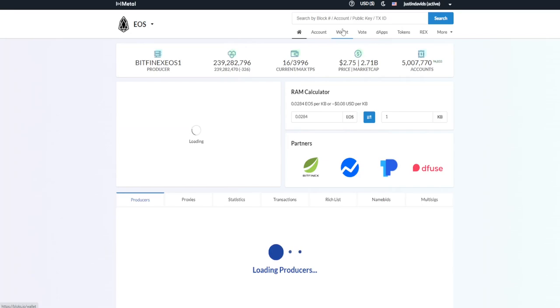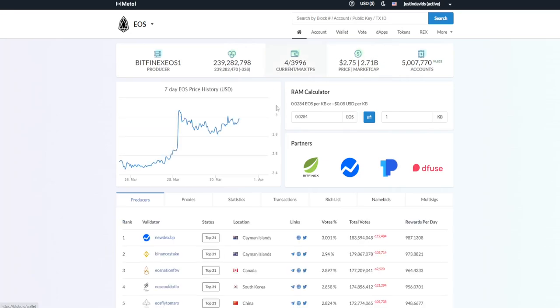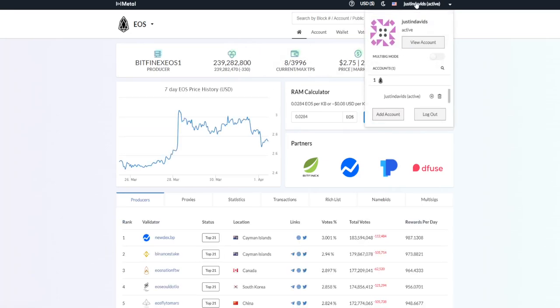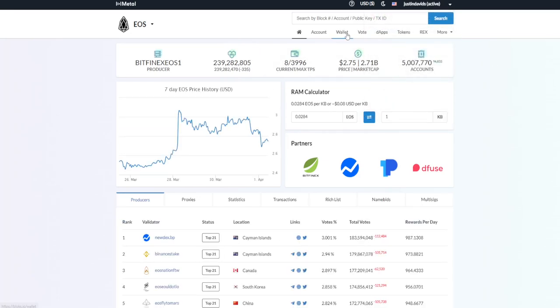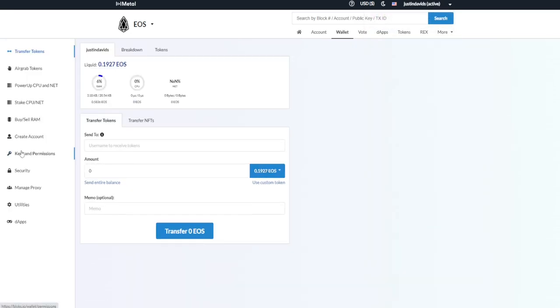And then connecting your wallet. So this is the homepage. You go to wallet, you connect your wallet or you can connect your wallet at the top over here. Then come down to this section, make sure you buy in the RAM, and then boom, the RAM will be loaded.